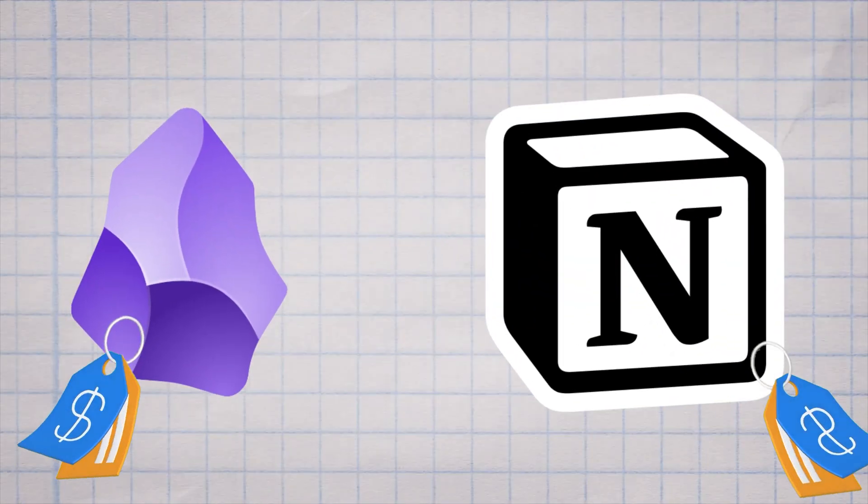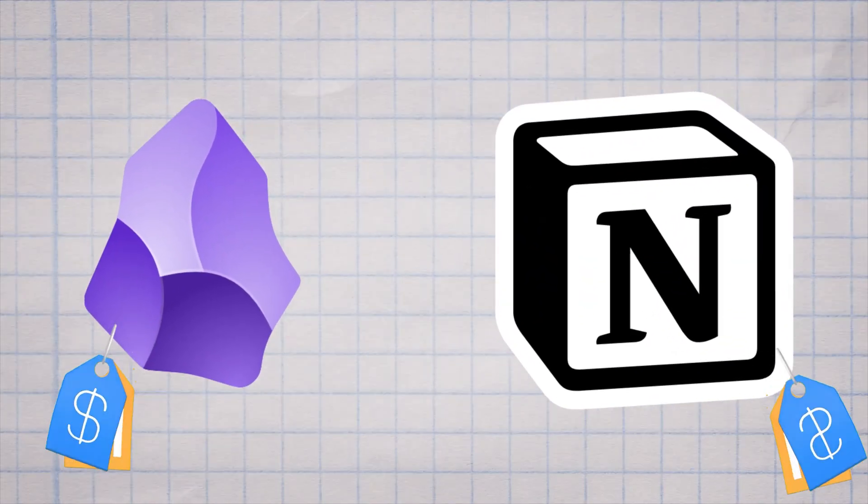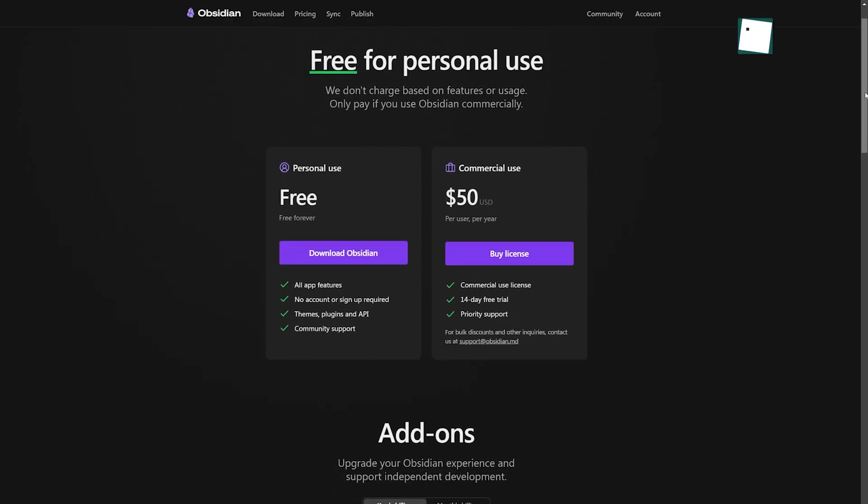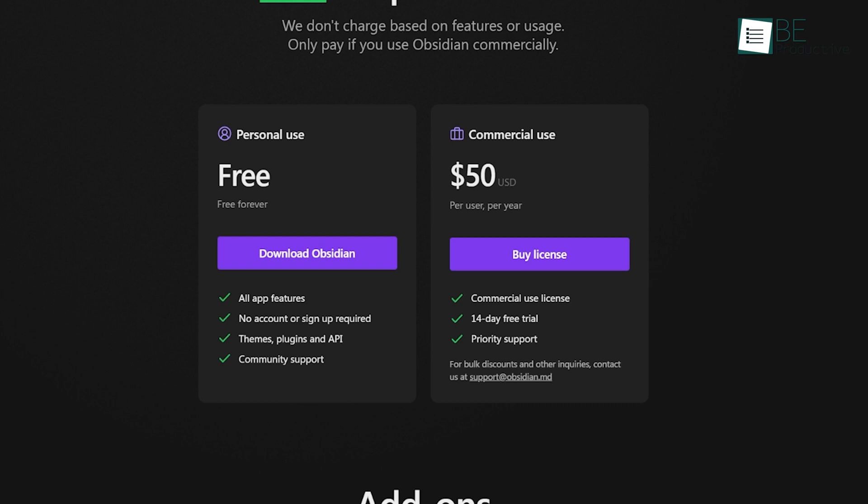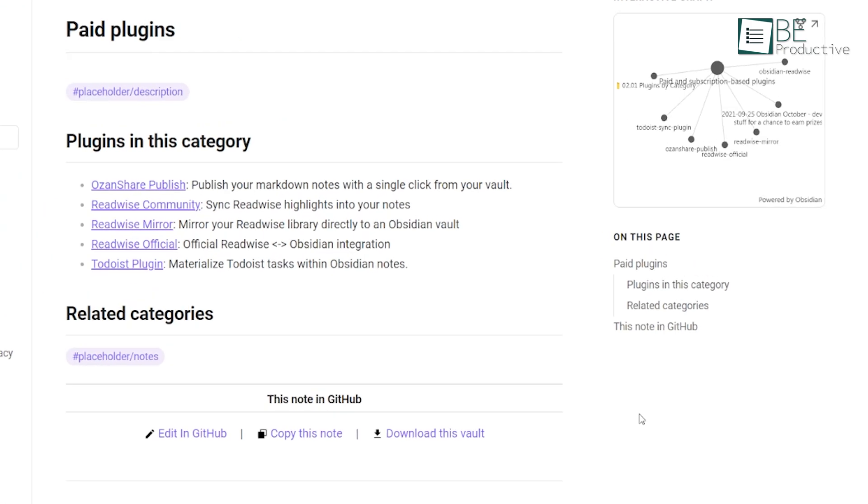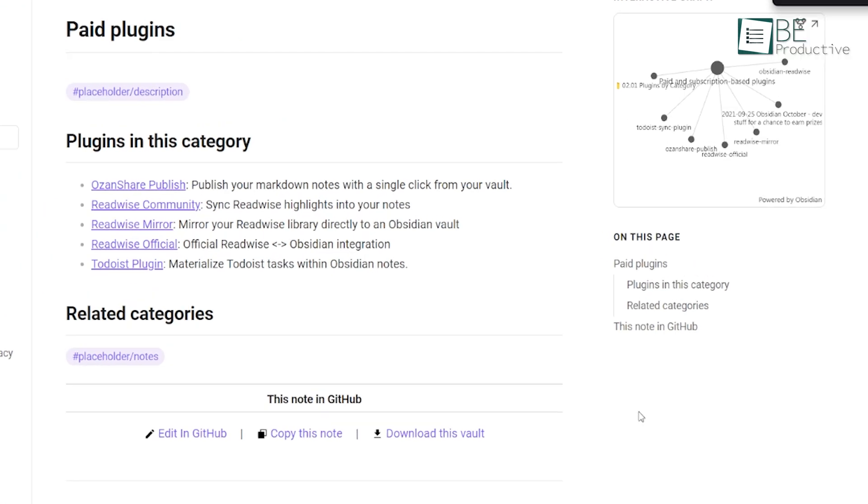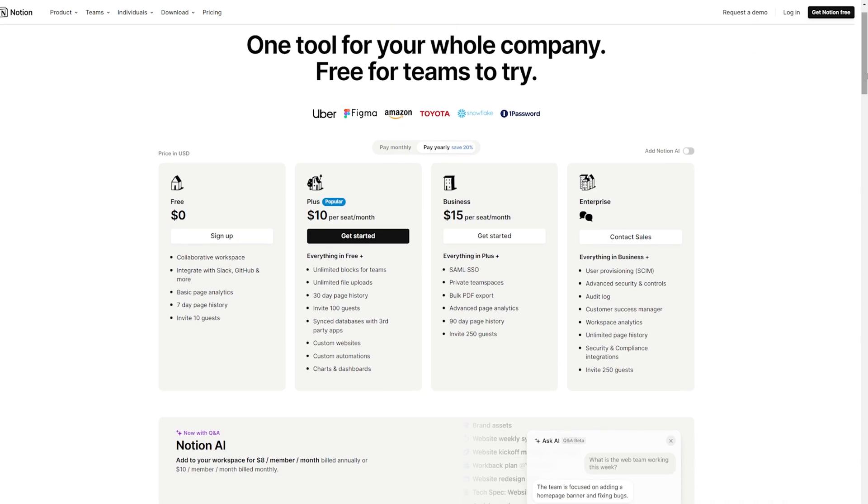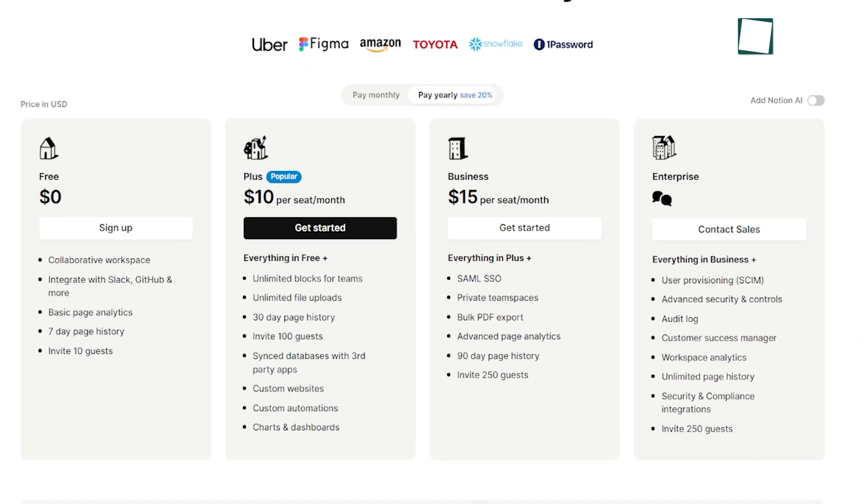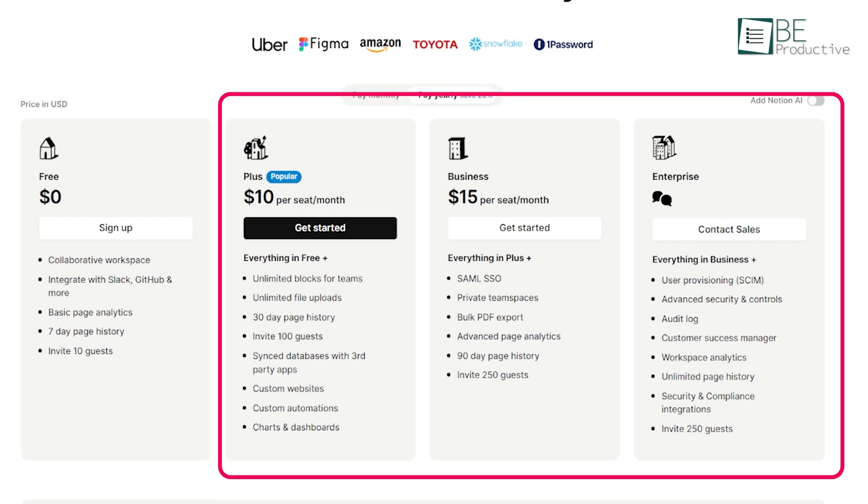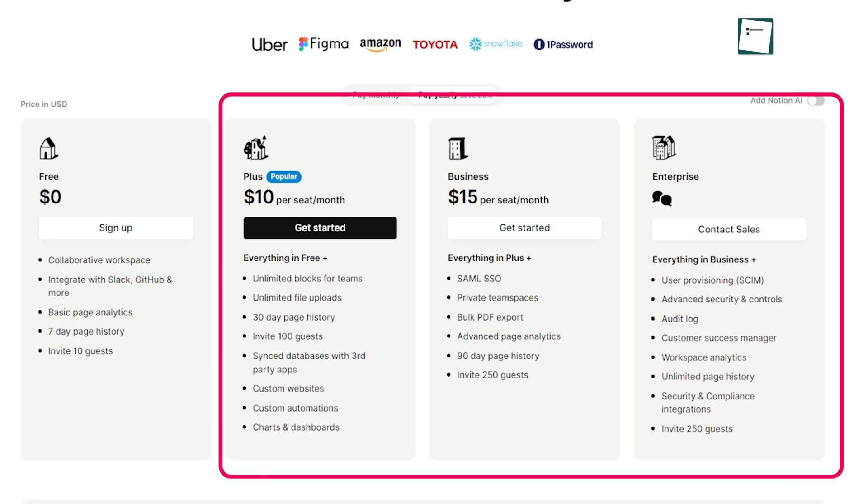Now, let's address pricing. Obsidian is free for personal use, which is amazing considering how useful it is. You only need to pay if you're using it for commercial purposes. They do offer some paid add-ons like Obsidian Sync for syncing across devices, and Obsidian Publish for sharing your notes online. Notion has a free plan that's quite generous, which allows you to create unlimited pages and blocks. However, if you want more advanced features or to collaborate with a team, you'll need to upgrade to a paid plan. The pricing is reasonable, especially considering how versatile Notion is, but it's something to keep in mind if you're on a tight budget.